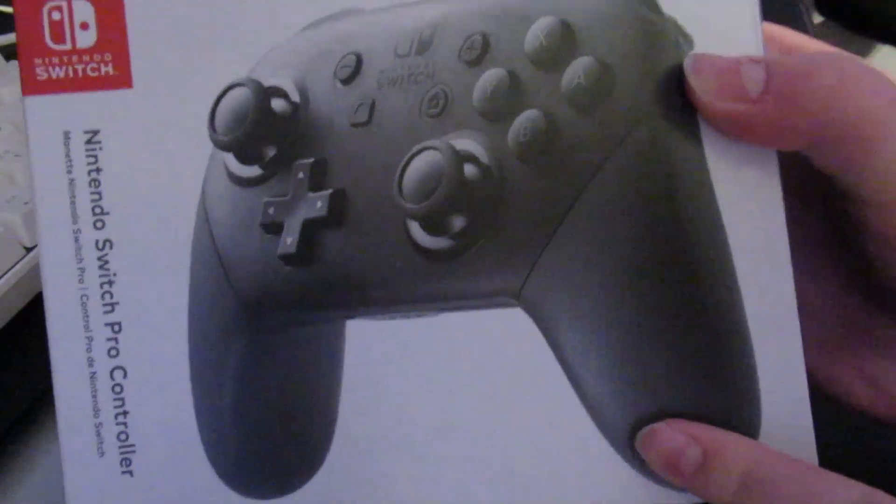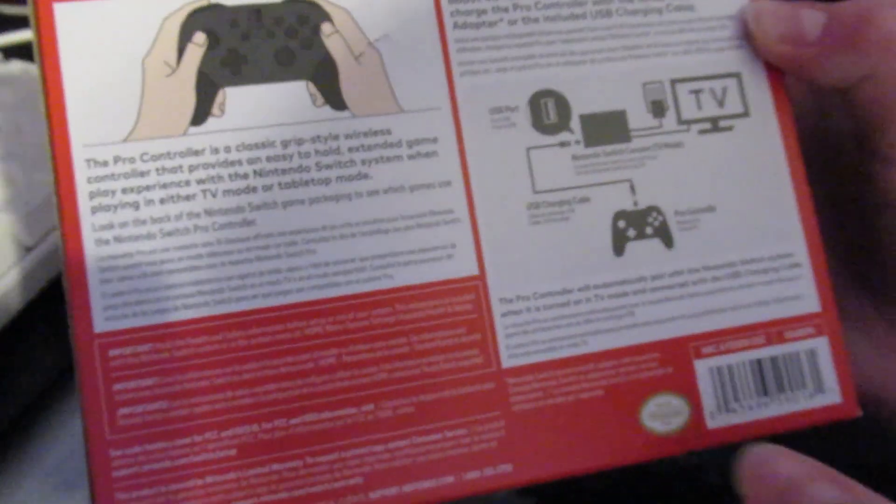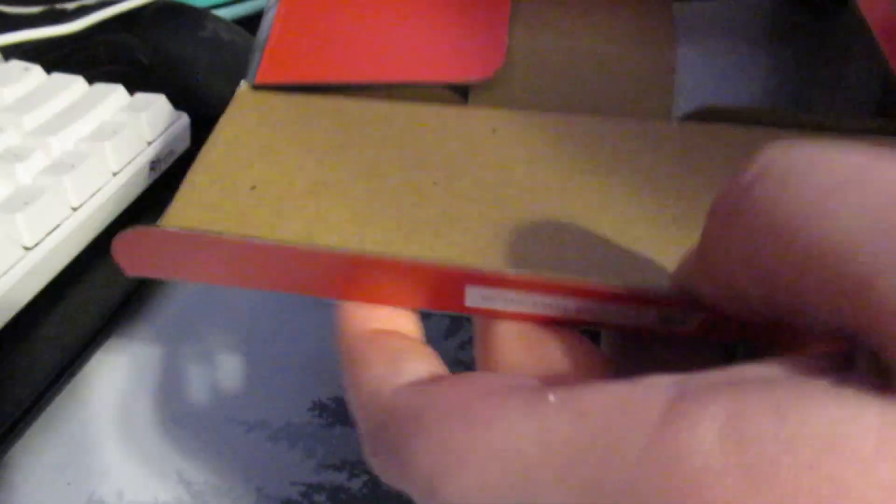Oh, I didn't show you guys the packaging. So, right here, you've got the front, side, back. Just shows you how to pair it. And side. There you go.